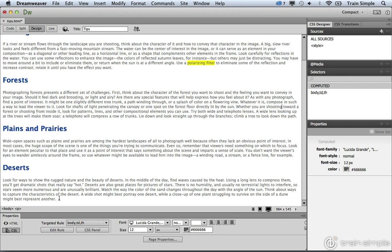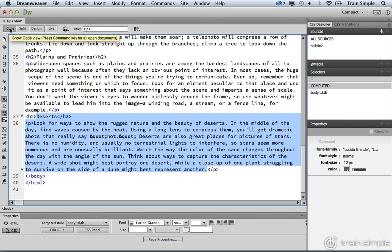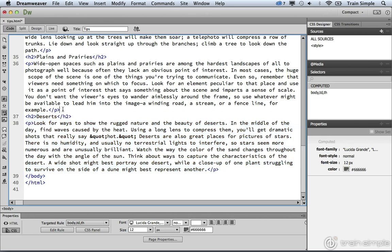If you go ahead and select the paragraph with the heading, then come over to the code view, you'll notice that the deserts section is in fact selected.